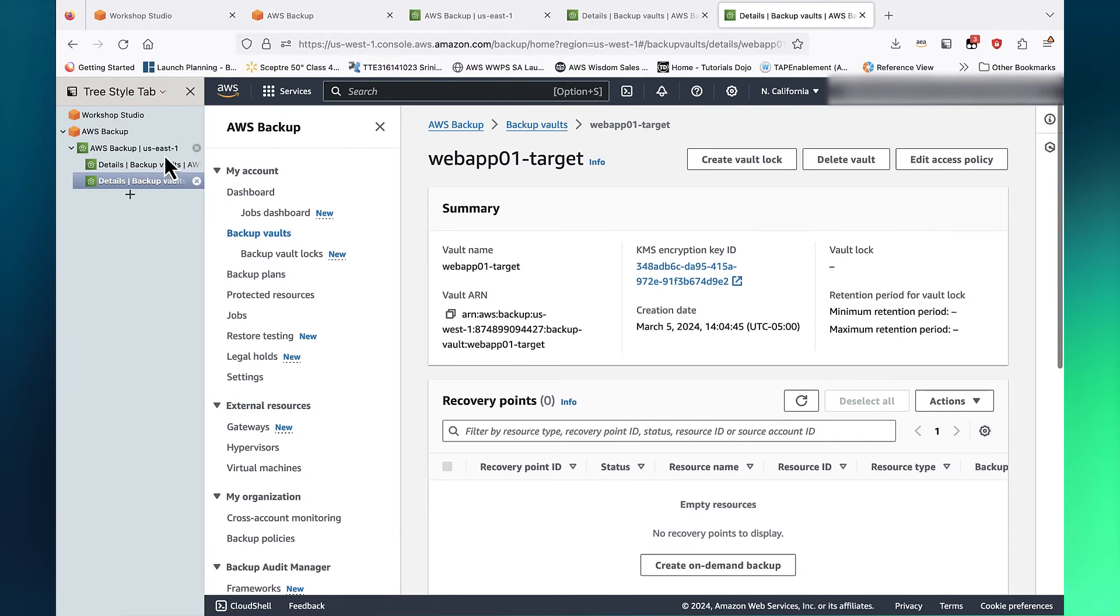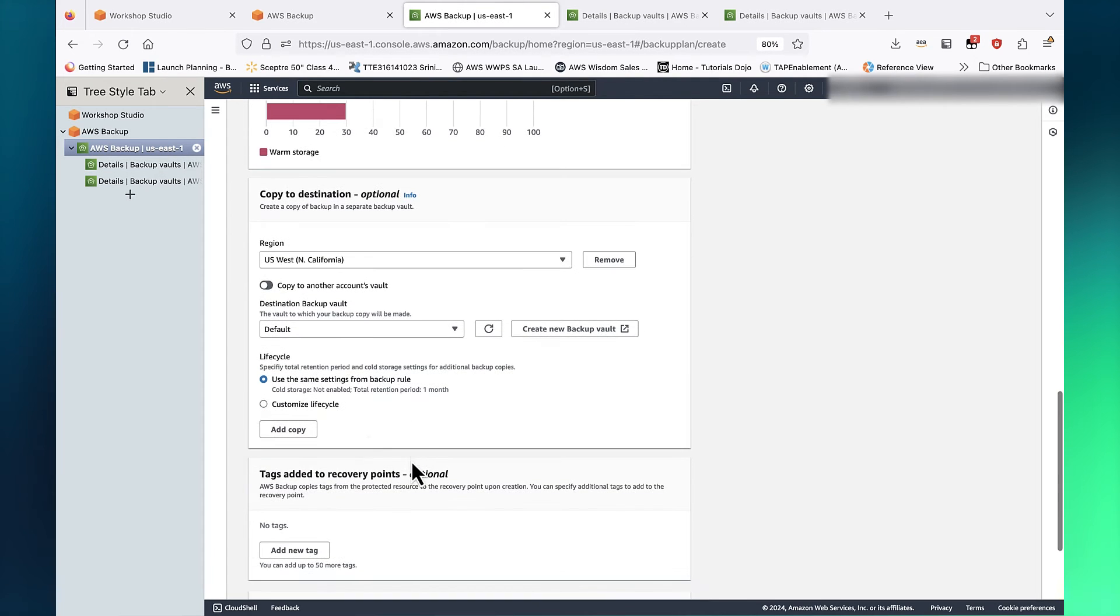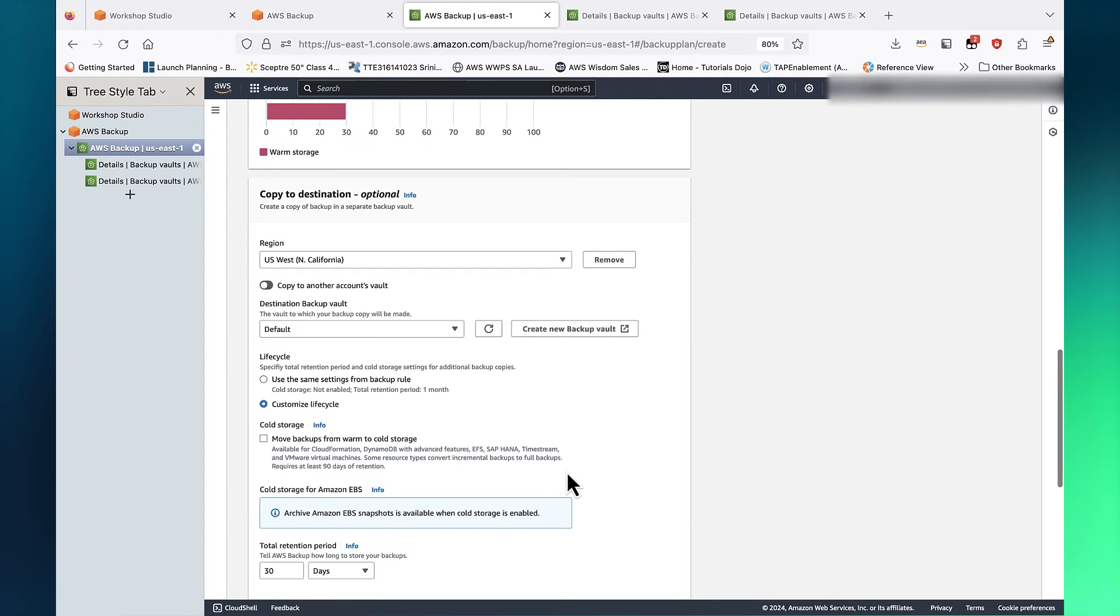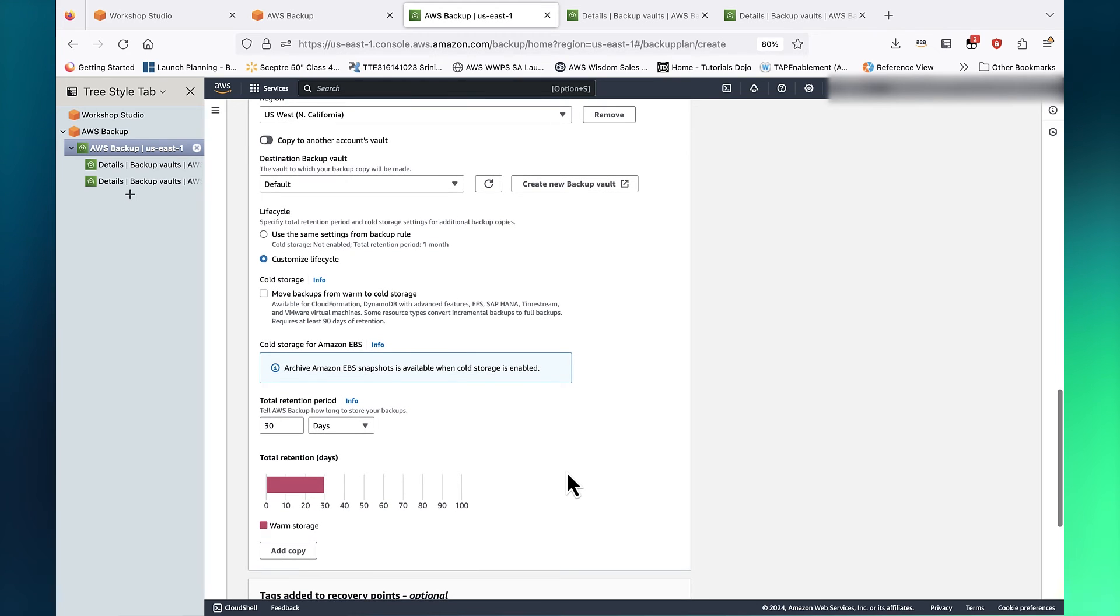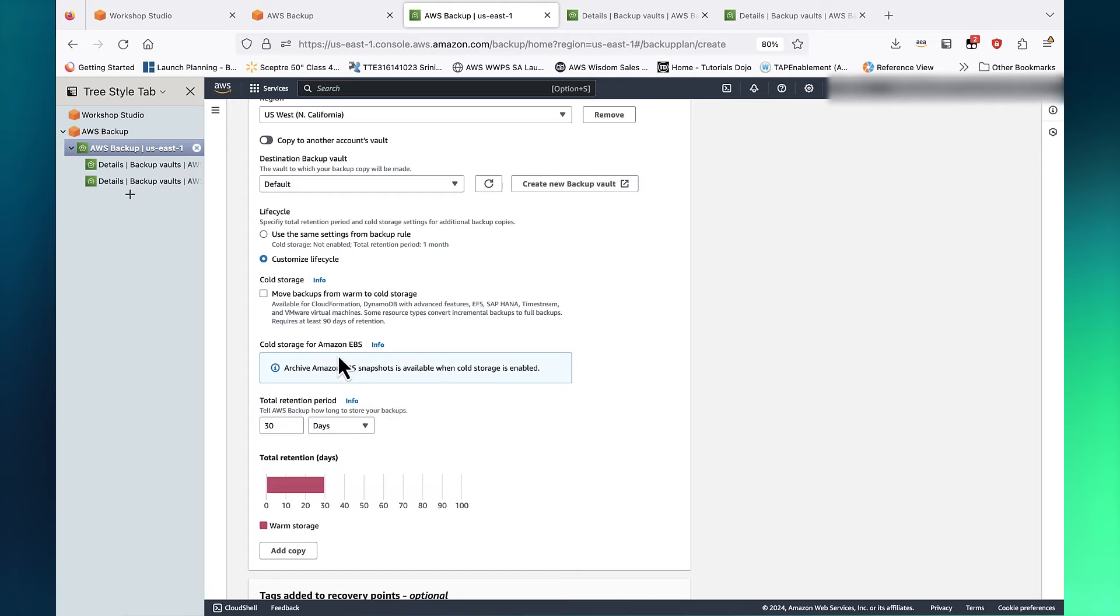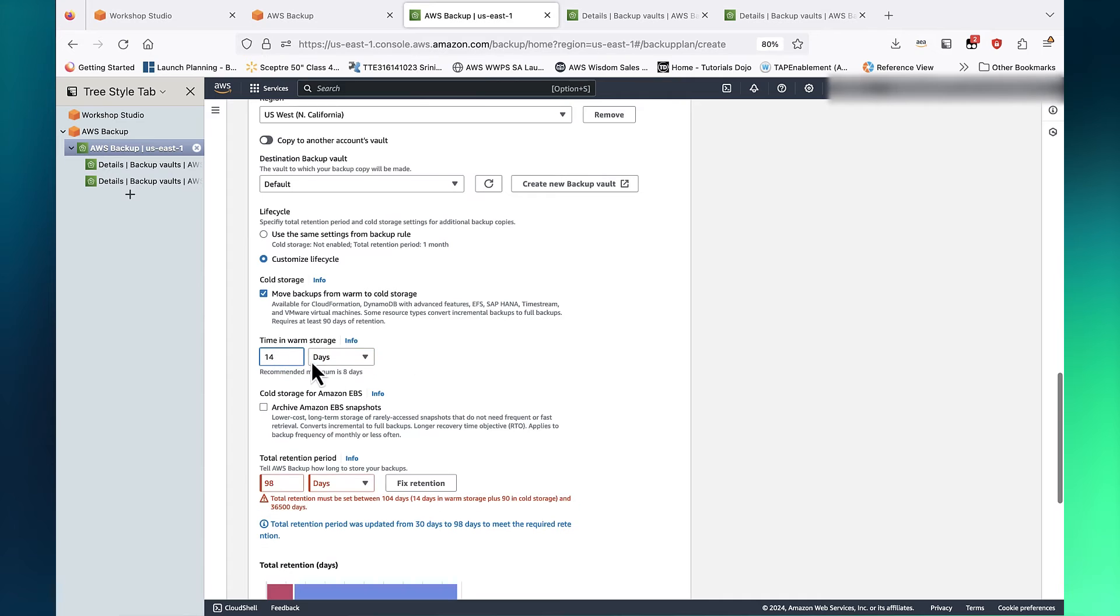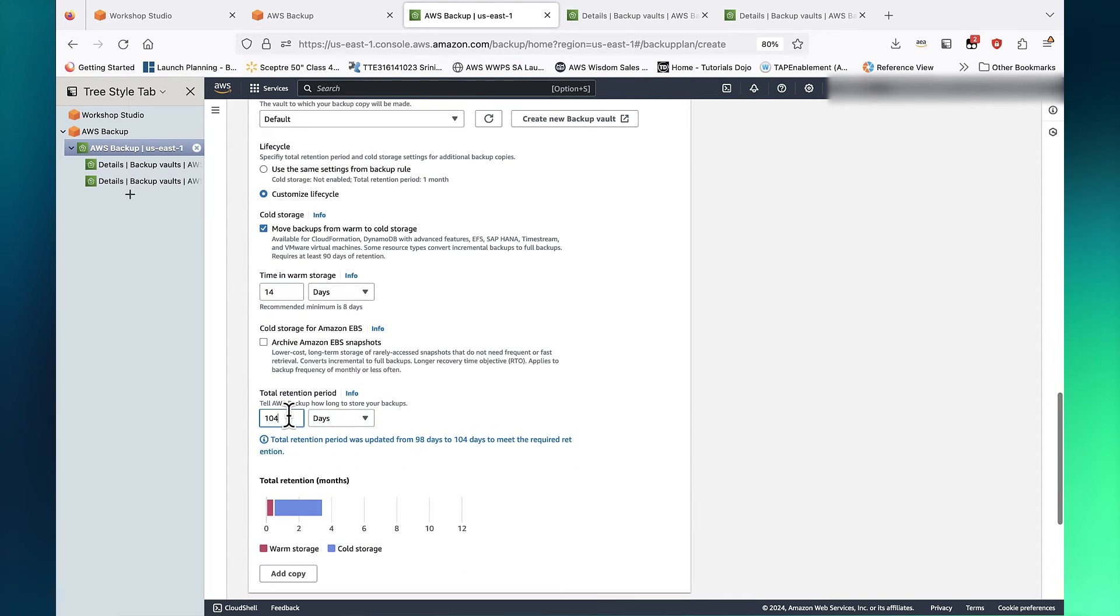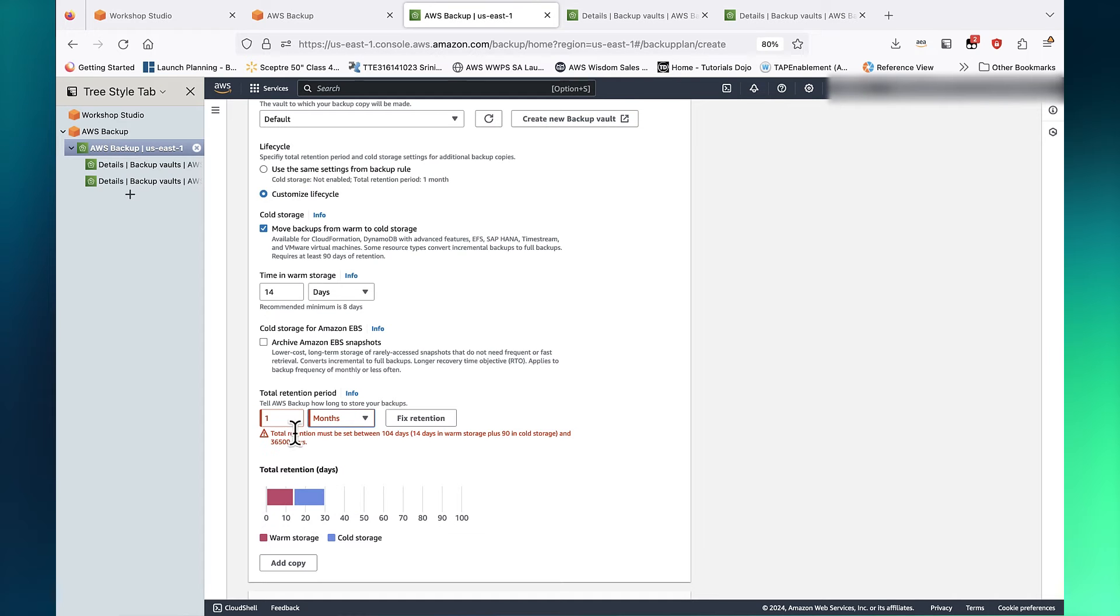Under Advanced Settings, we have the same two options that can be applied to the copy job. For Copy, let's transition EFS Backups to Cold Storage after 2 weeks and retain these jobs for a period of 6 months. Click Create Plan.